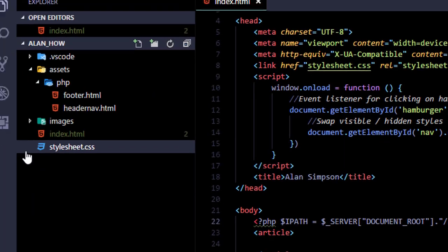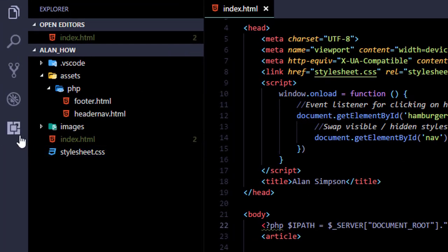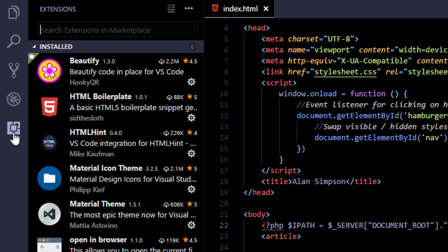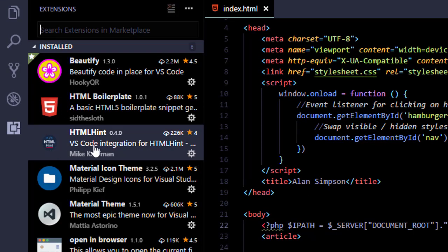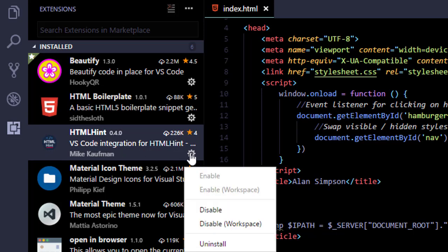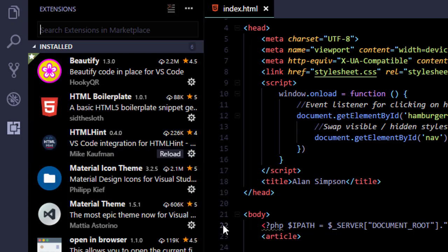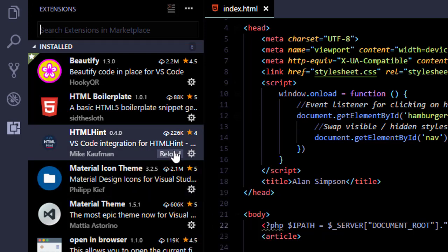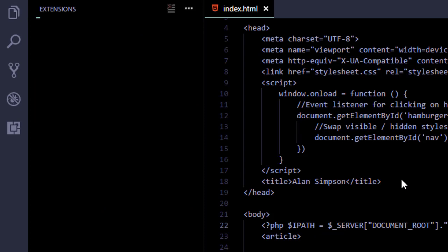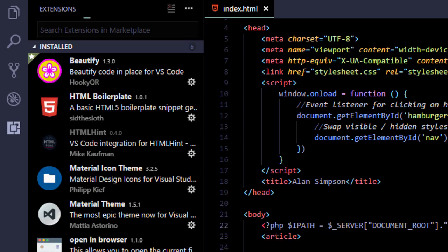And to do that you would just click extensions so you can see all your installed extensions. Click the gear for HTML hint, choose disable workspace so you're just turning it off for this particular project. Then click reload and now the little green squiggles will be gone.